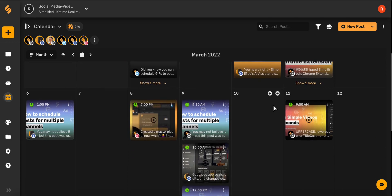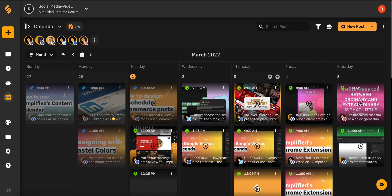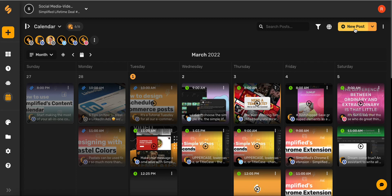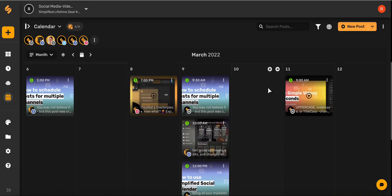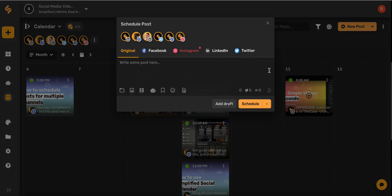Now there are two ways I can schedule a post. I can use this yellow new post button in the upper right hand corner, or I can go to my desired date and use this plus icon to schedule.